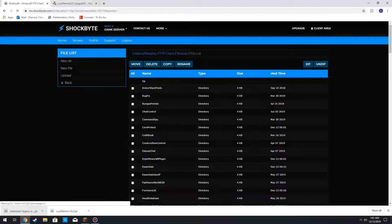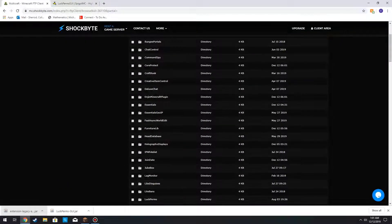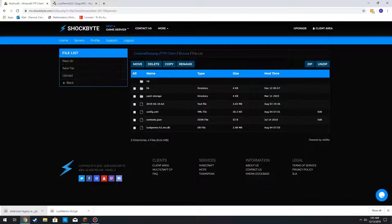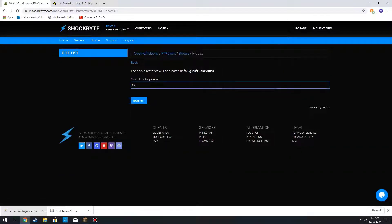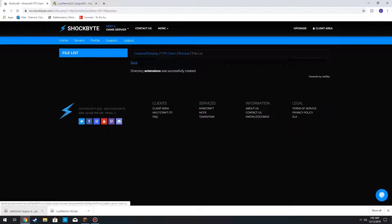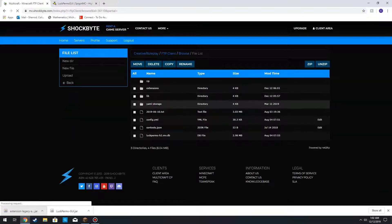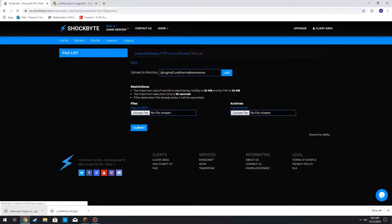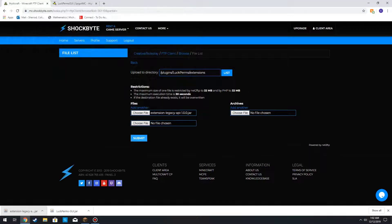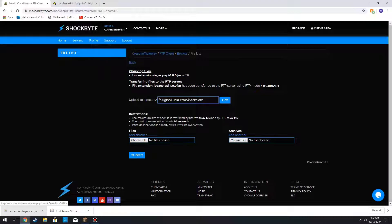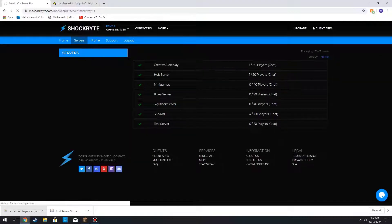We're not going to restart the server yet. We also have to go into LuckPerms itself and make a new folder — a new directory — called 'extensions'. Inside the extensions folder, we are going to upload that extensions legacy file.